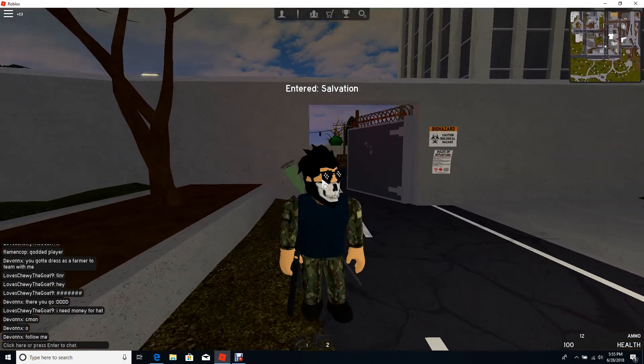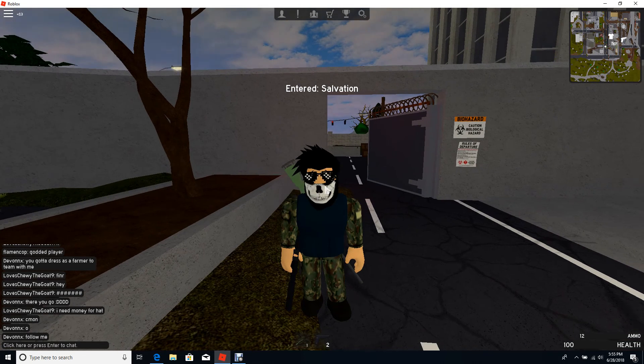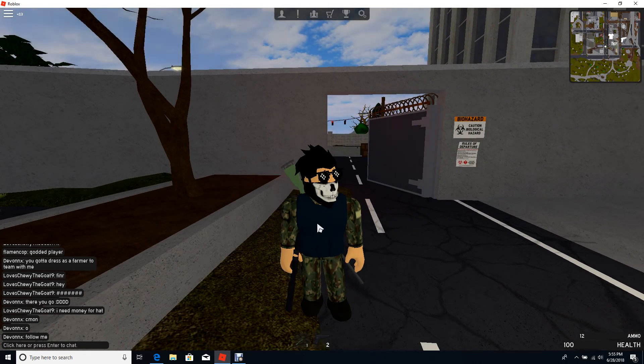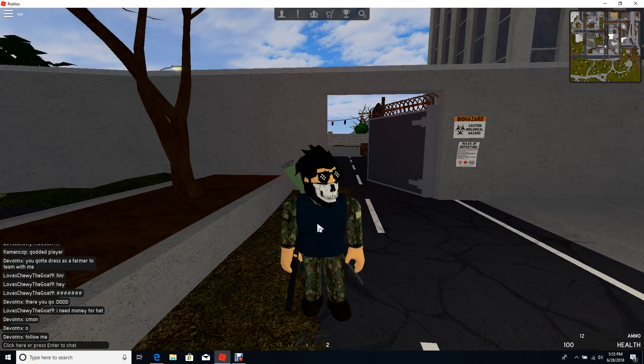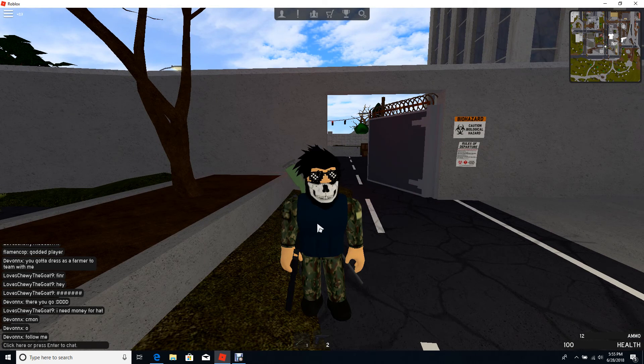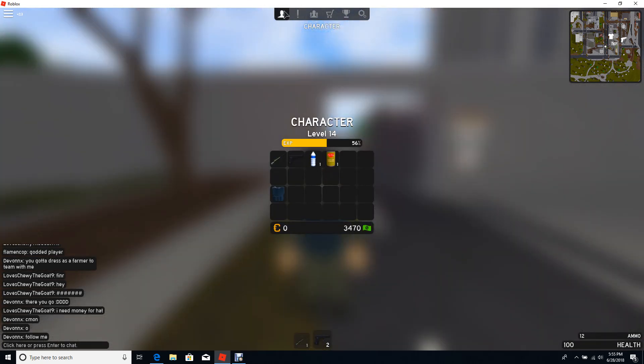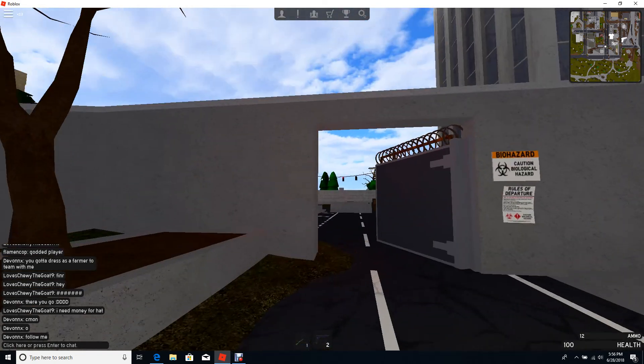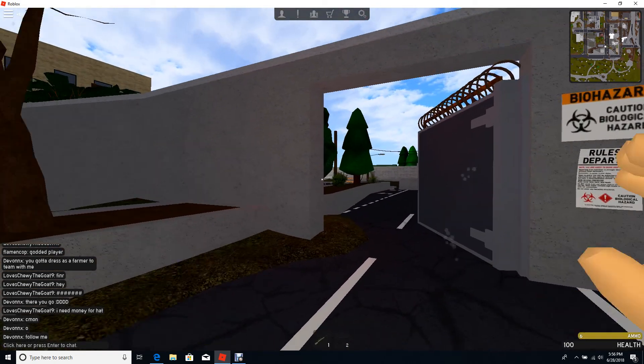Welcome back to another video and today we're playing some Alone. I am level 14 and I'm pretty good, it's pretty neat.